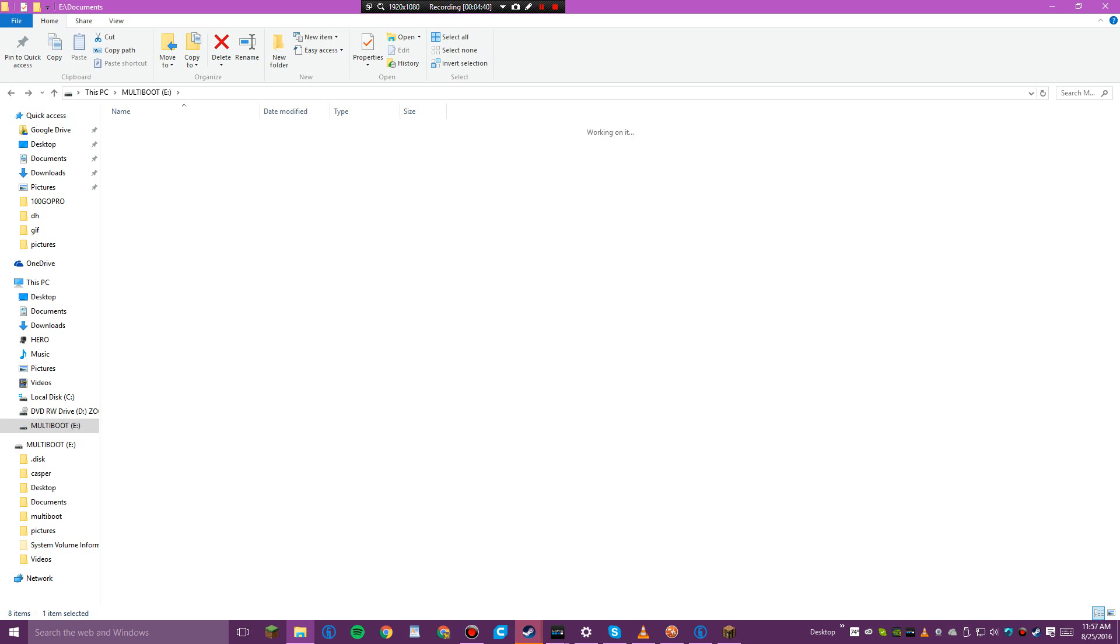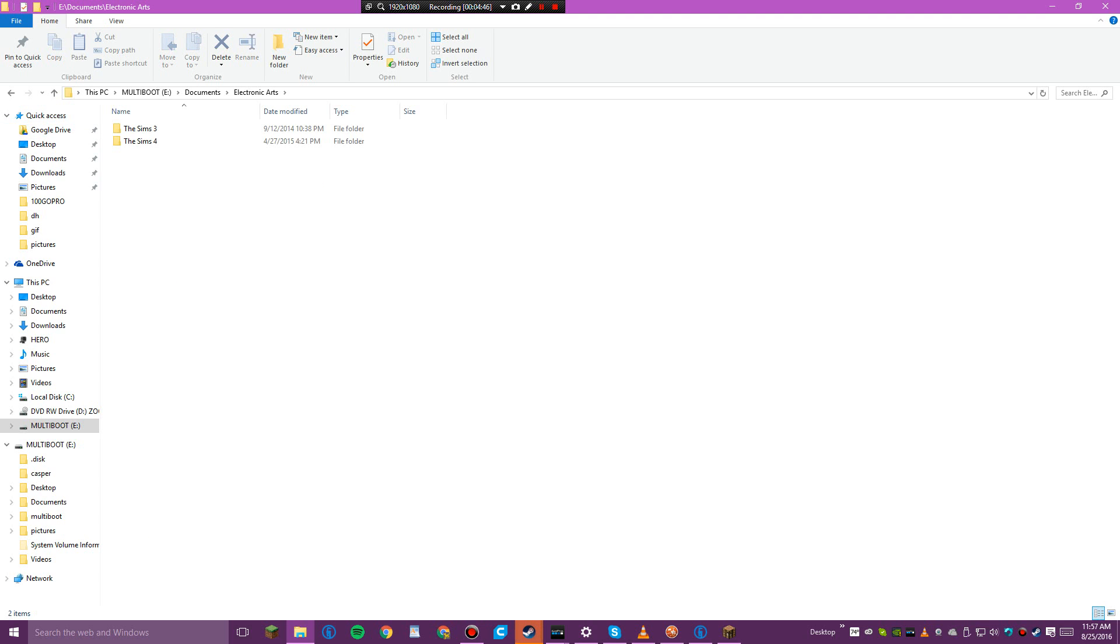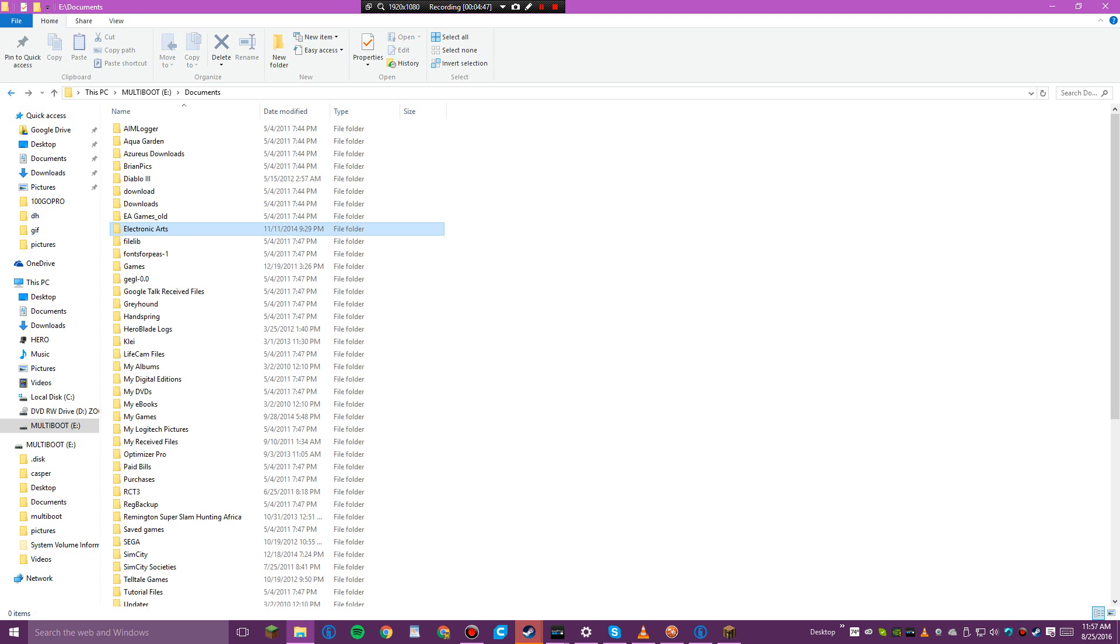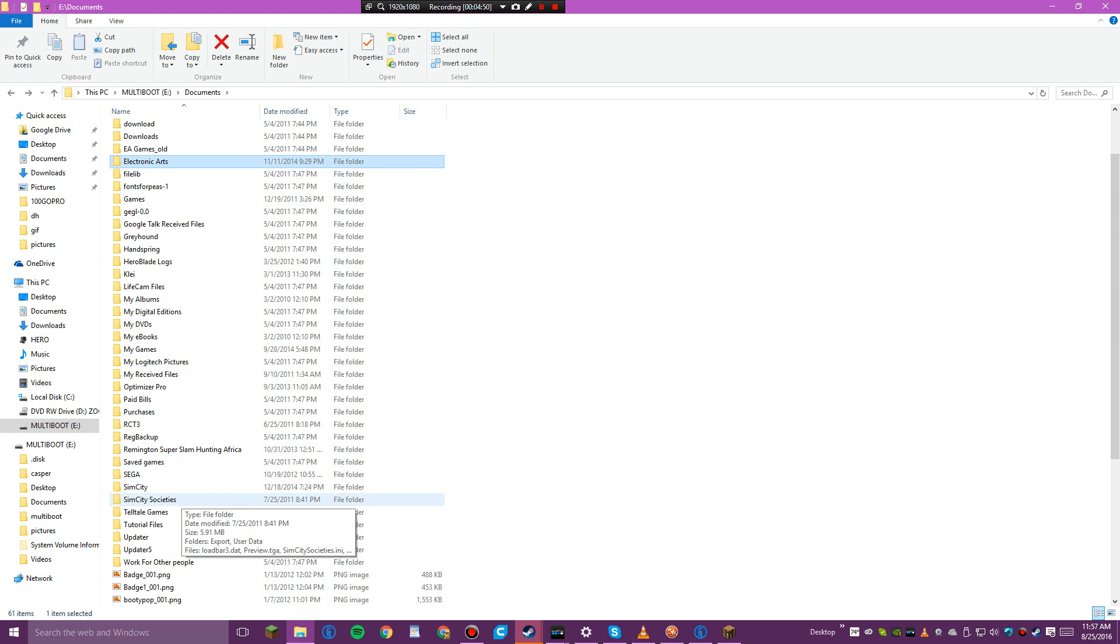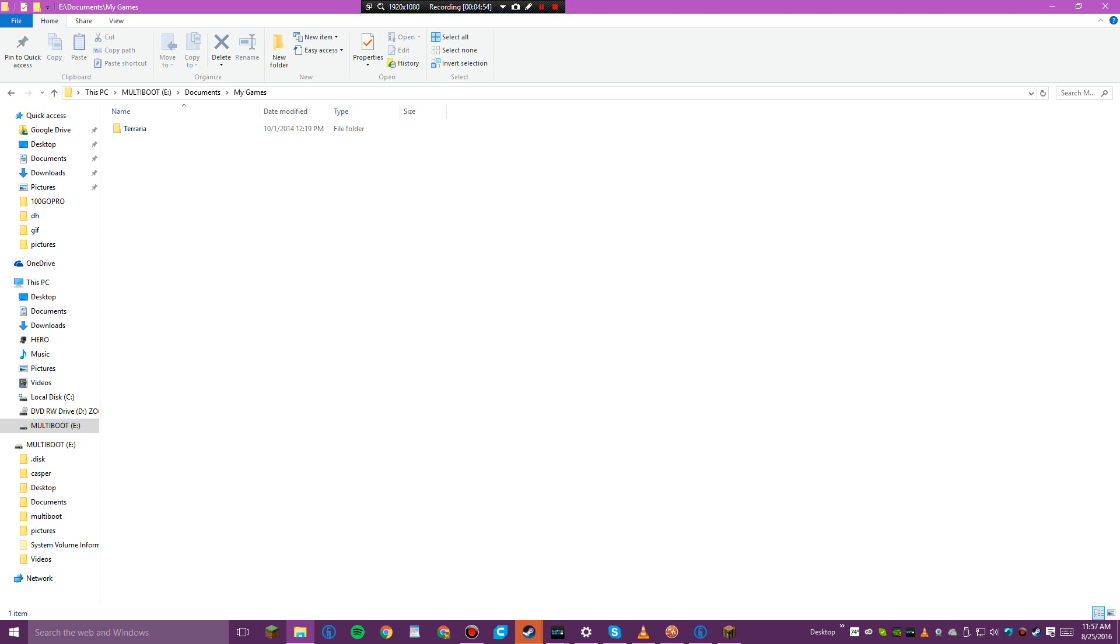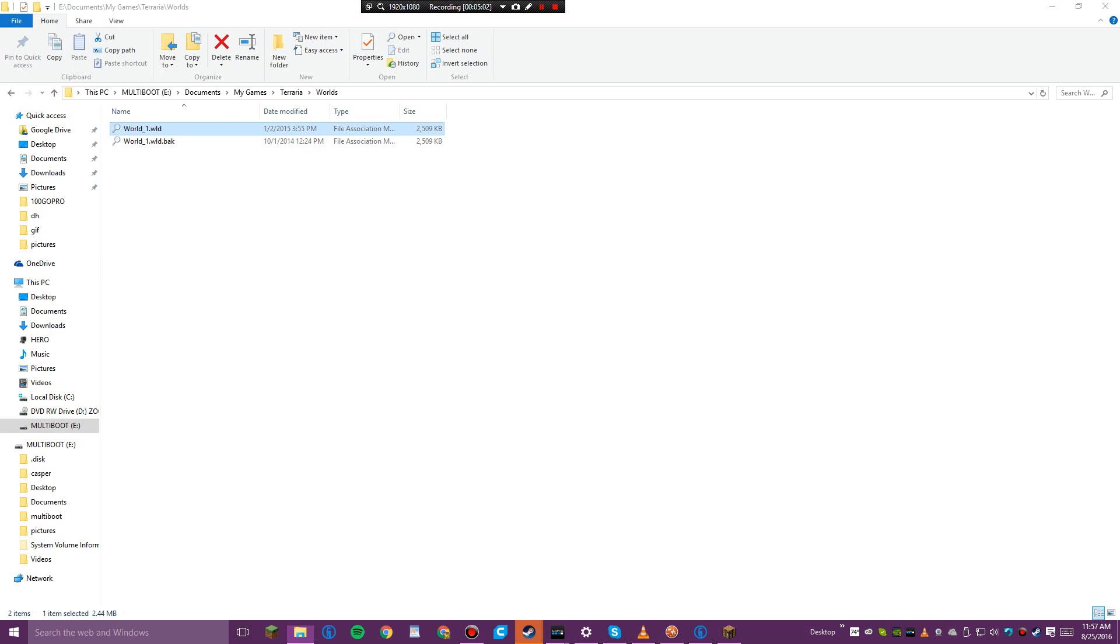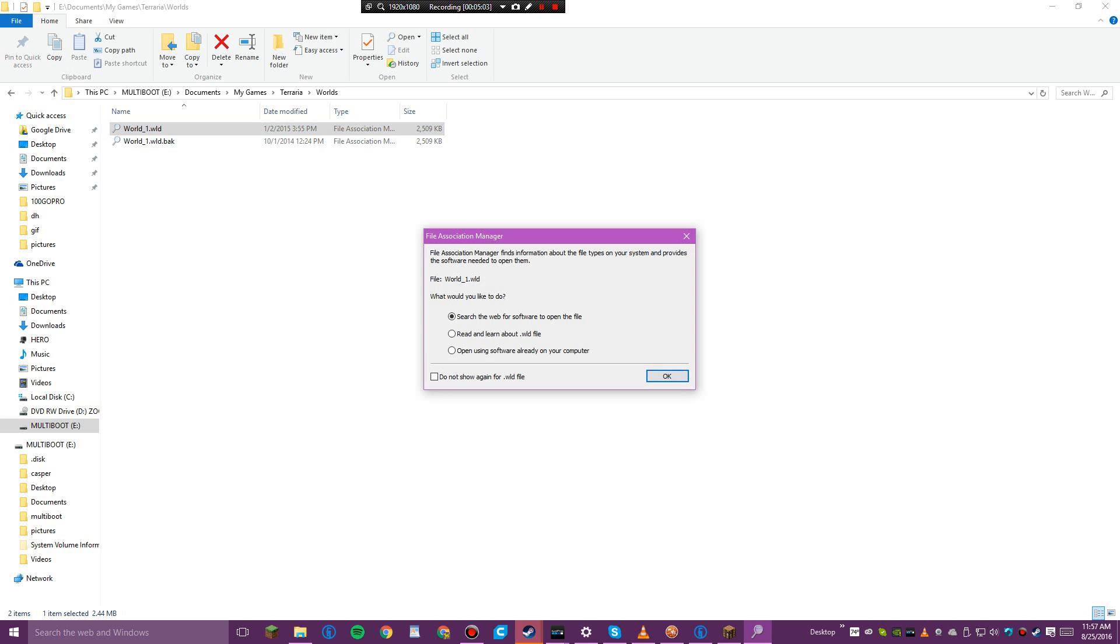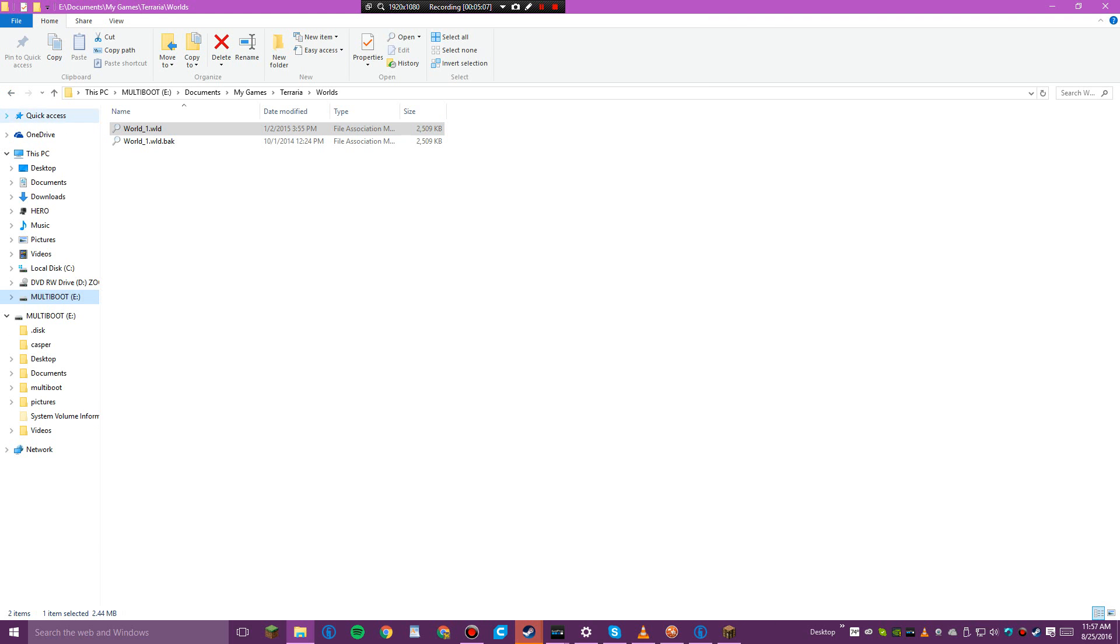Documents. Diablo 3, Electronic Arts, The Sims 3 and The Sims 4. This is interesting. My games, Terraria. Apparently this person plays Terraria.